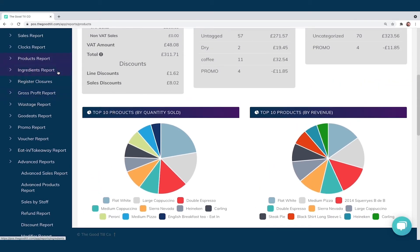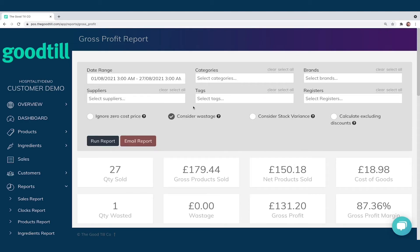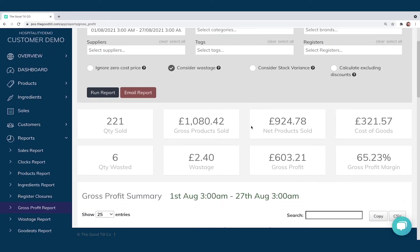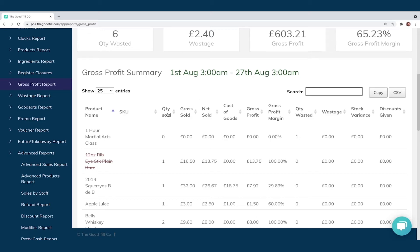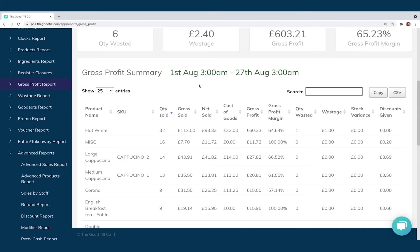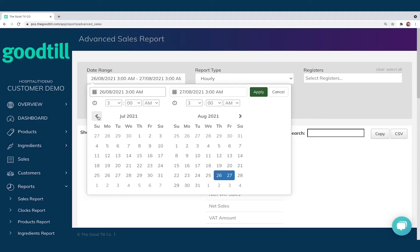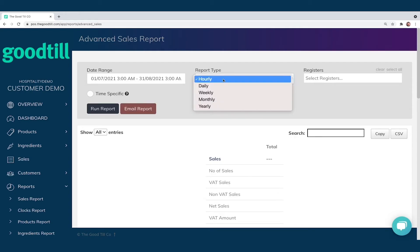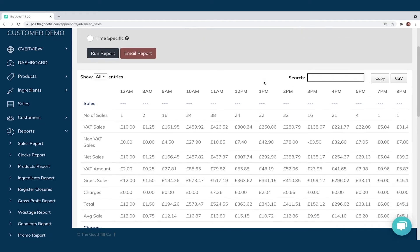Another very useful report is the Gross Profit report. Choosing my date range and running it gives me a full overview of all my items — what I've been selling, the gross, the net, the cost of goods, and so on. Scrolling further down gives the GP summary table, and clicking 'Quantity' twice sorts it for easy viewing. We also have the Advanced Sales Report — selecting two months and leaving the report type as 'Hourly,' I can see across that entire reported period how many sales on average I'm making per hour of the day, with VAT sales, net sales, and more.